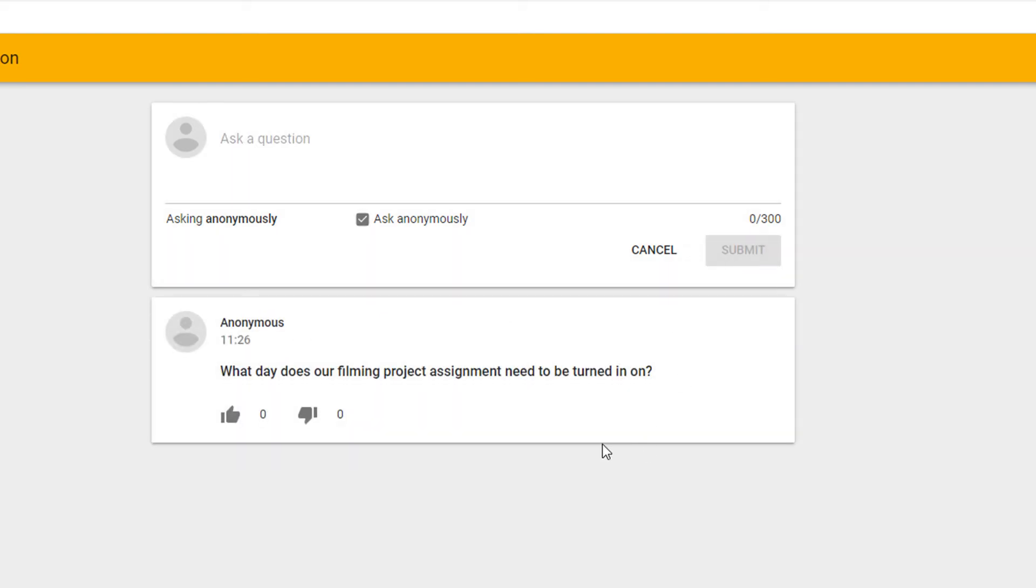This will now post a question and any other students or participants looking at this Q&A will also see this question. They have the ability to vote up a question if they would like that to be answered.